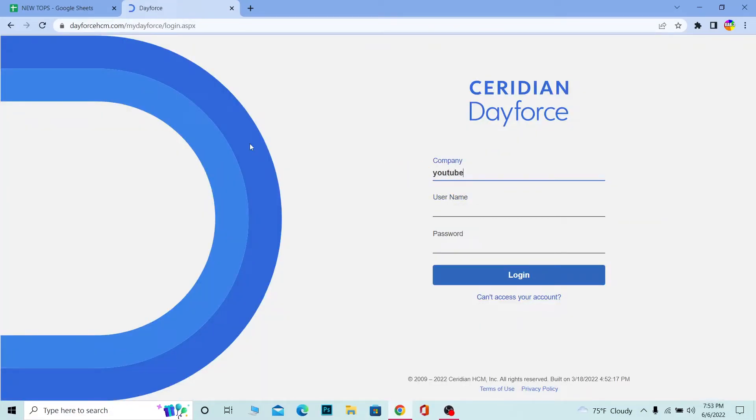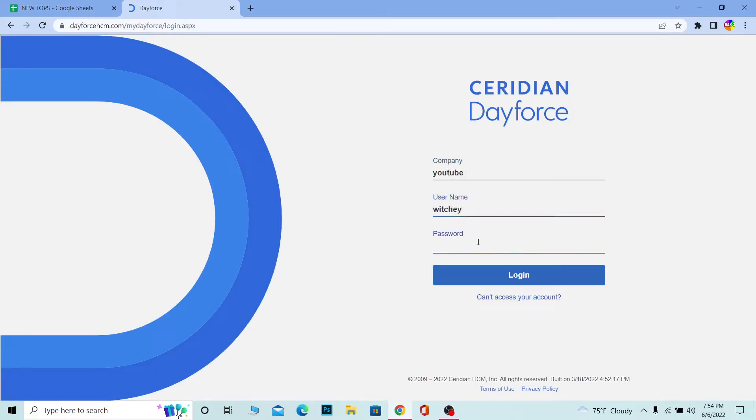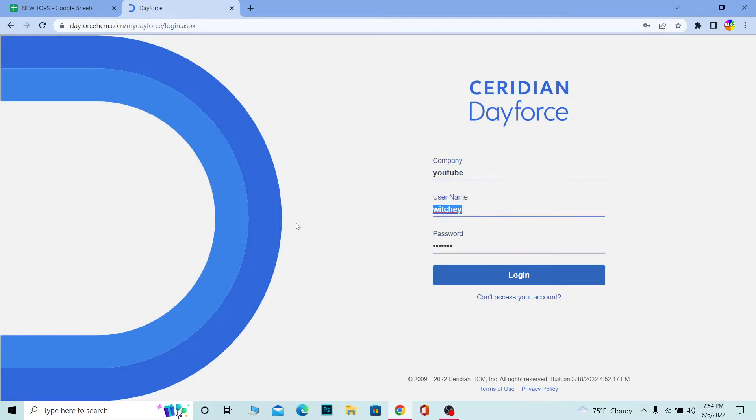So my company's name is YouTube. Your username - over here you should write your username, so I'm going to write my username. You should write the password of your account over here. So after you write your company's name, your username, your password,